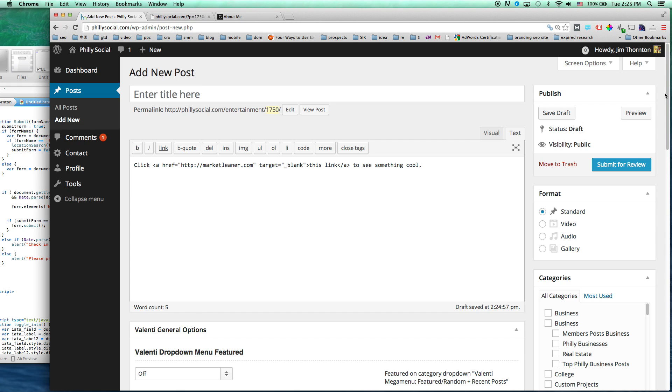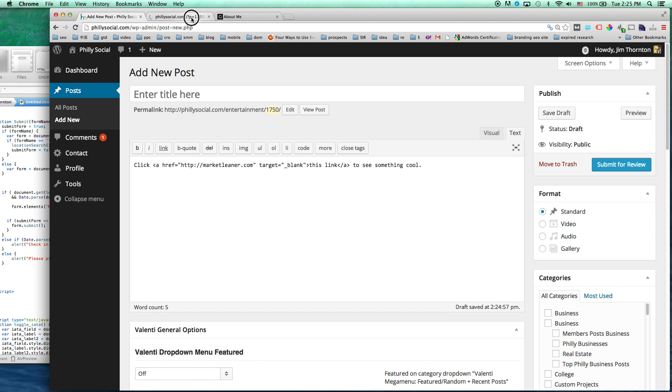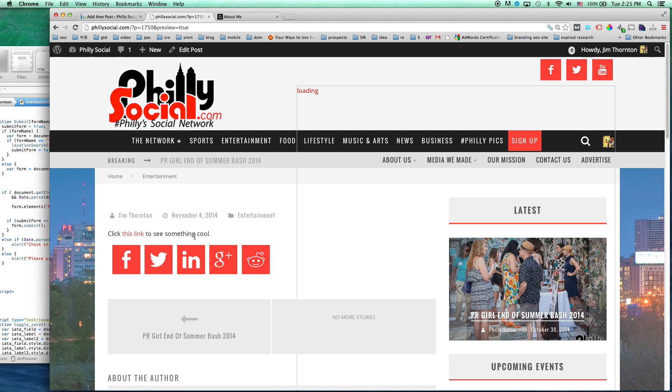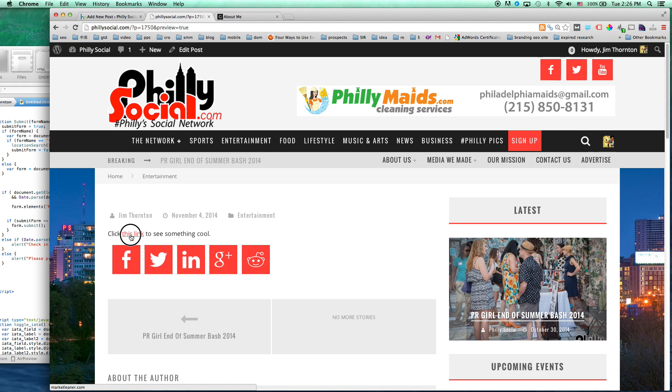So let's preview it to see if it works. Click this link to see something cool. So we click it and you can see it opens in a new tab.